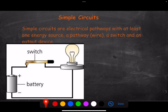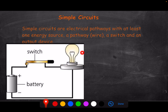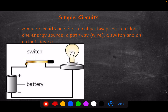Simple circuits are electrical pathways with at least one energy source, a wire pathway, a switch, and an output device such as a light bulb. We focus on series circuits, which have only one path to follow — basically a loop. There are also parallel circuits with more than one pathway, but you'll learn about those next year. This is how a circuit looks realistically, but when drawing circuit diagrams we use symbols.